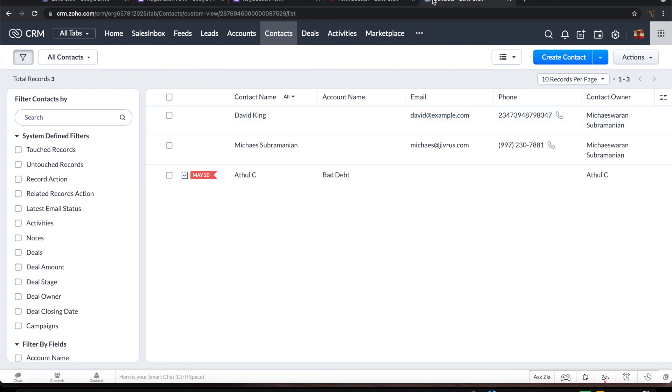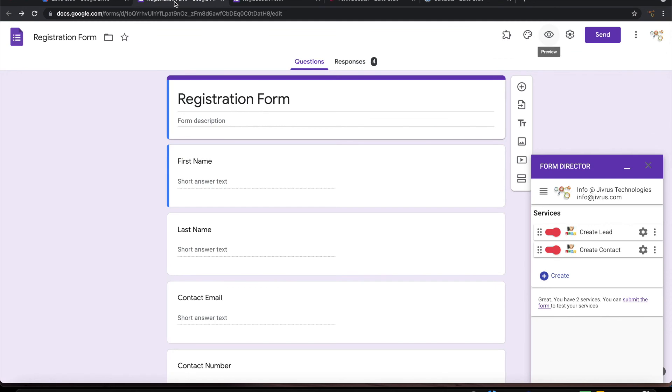So it is that simple to create contacts and leads on Zoho CRM on submission of Google Form using Form Director. Thank you.